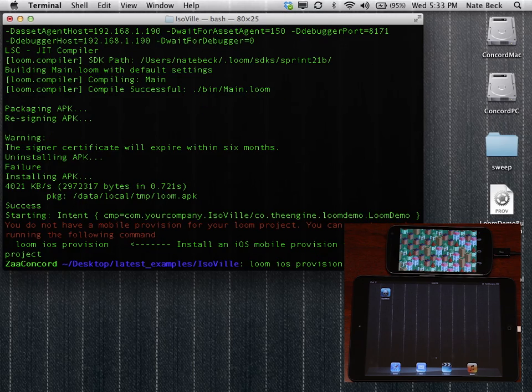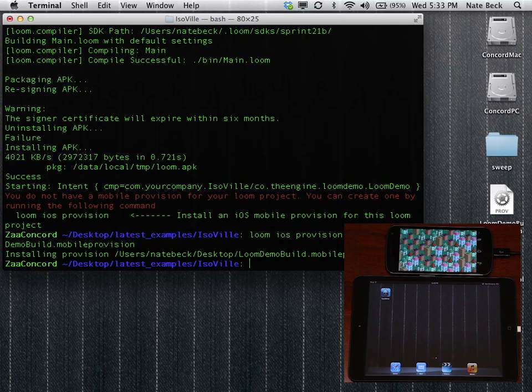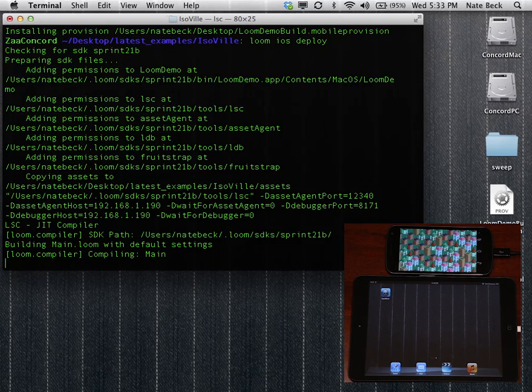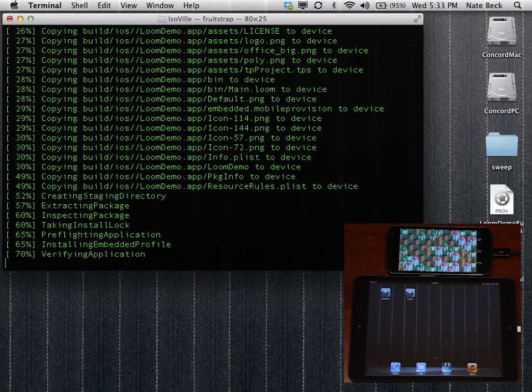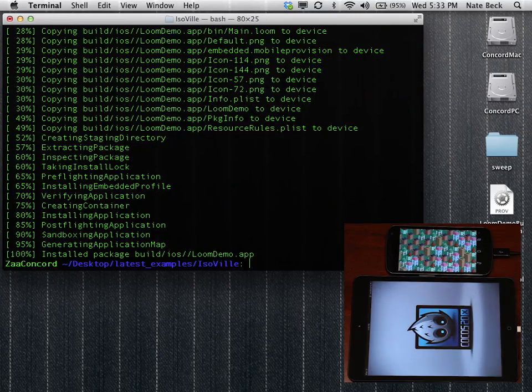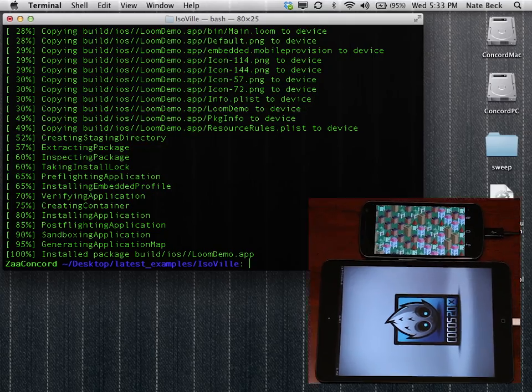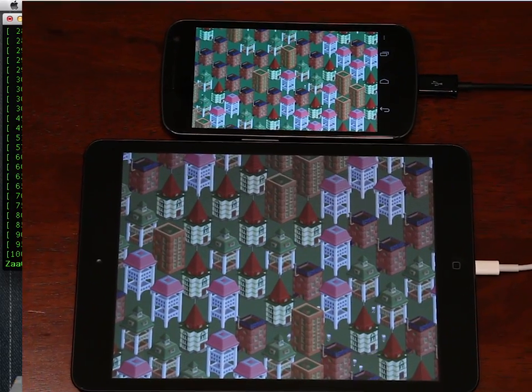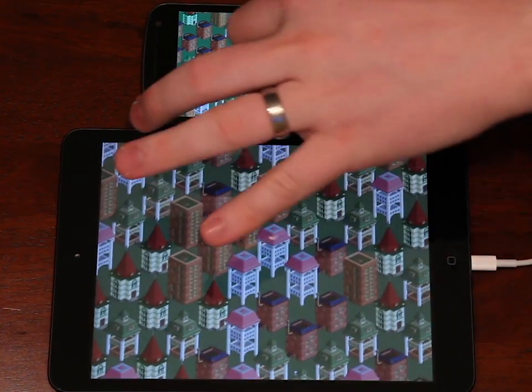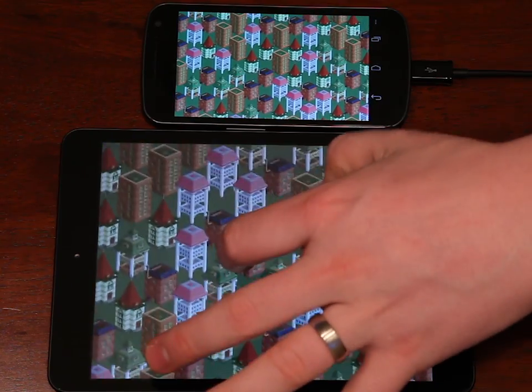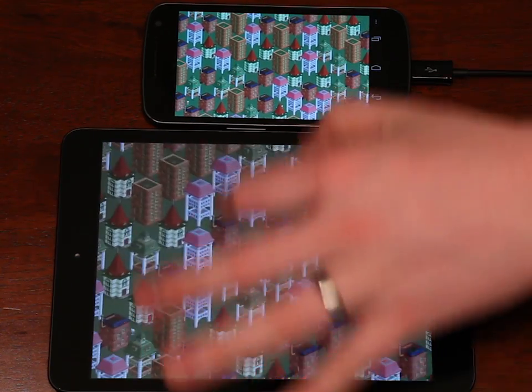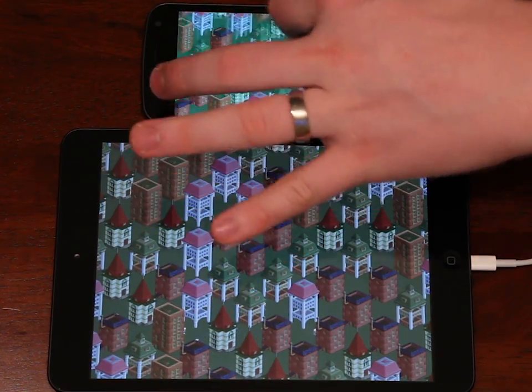And we'll use this as an opportunity to show off another command, which is Loom iOS deploy. And that just packages and deploys the iOS version of the Loom title. There's also Loom Android deploy if you want to do it for Android. So we'll bring the game up. And you can see we have all kinds of cool little people running around. And a panable, flickable, zoomable, little 2.5D world happening.